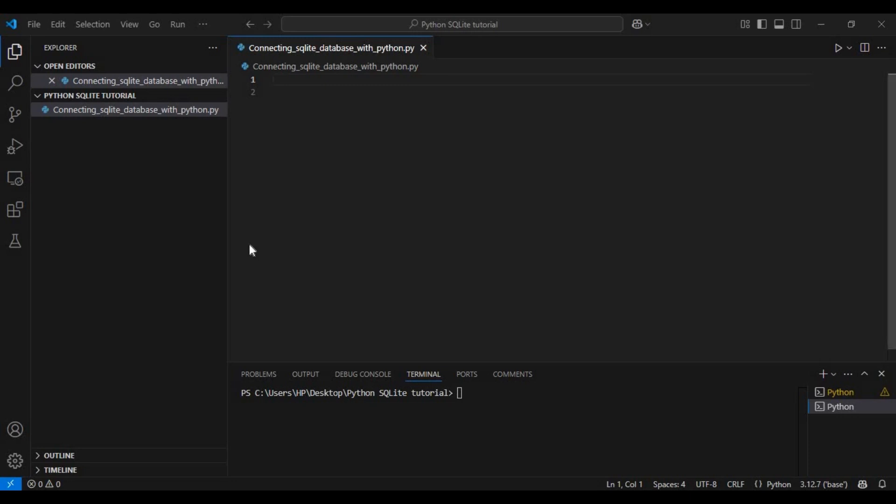Hello everyone, welcome to this video where we will learn how to connect SQLite database with Python and perform basic database operations step by step.